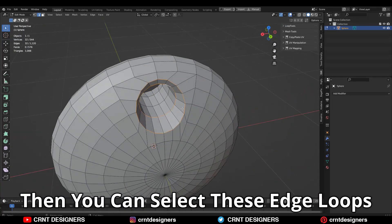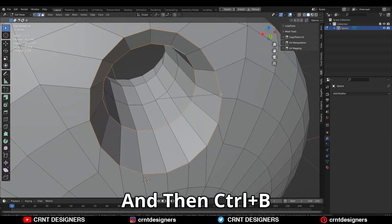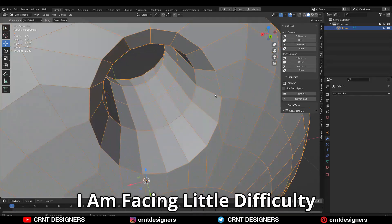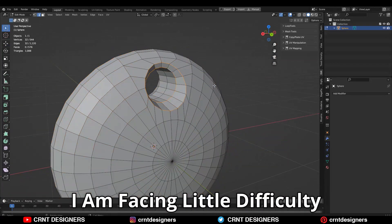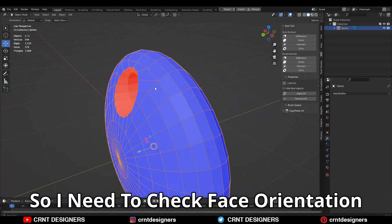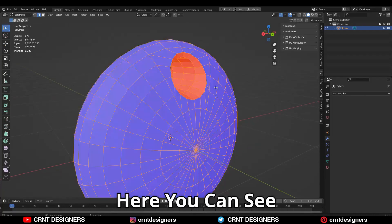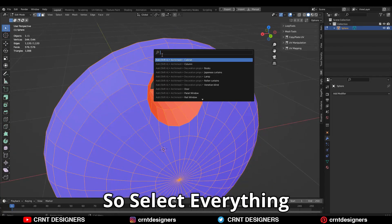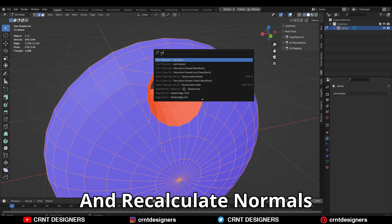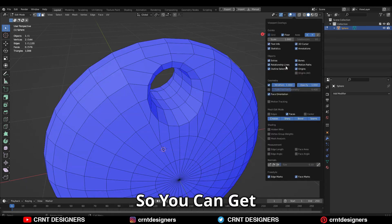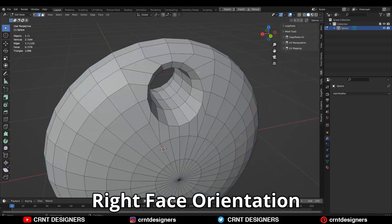Then you can select these edge loops and Ctrl+B to add a bevel on them. I am facing a little bit of difficulty with the bevel, so I need to check the face orientation. Here you can see our face orientation is wrong, so select everything and then recalculate the normals outside to get the right face orientation.